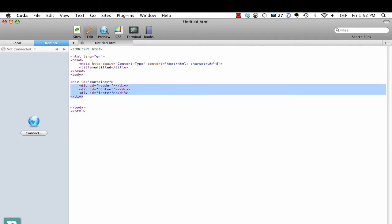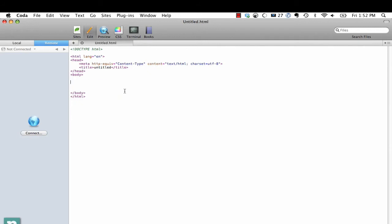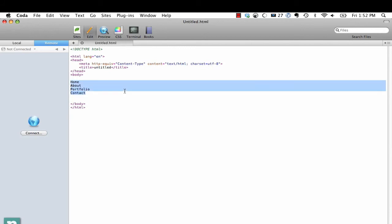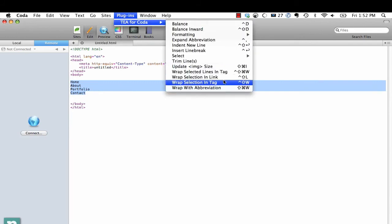Now what if we already have - what if rather than creating our navigation we just want to write it out like this: home, about, portfolio, contact, and then I want to take that and turn it into navigation. We're going to use something called wrap with abbreviation.